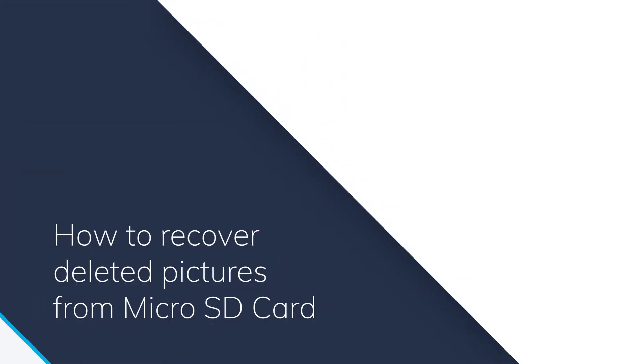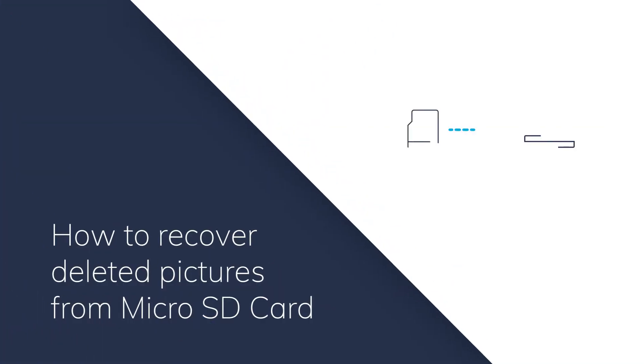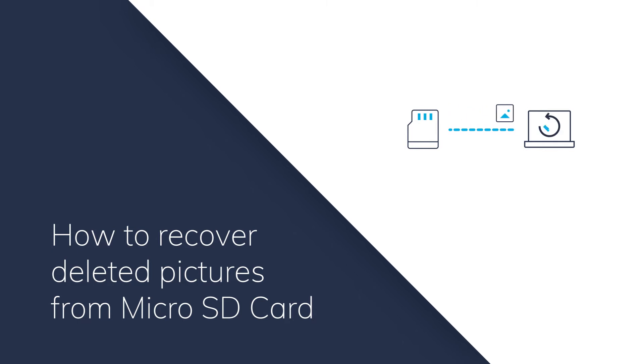Hello everyone! Today I'm going to show you how to recover deleted pictures from a micro SD card.